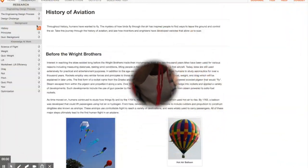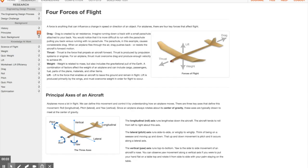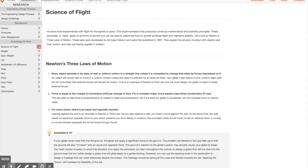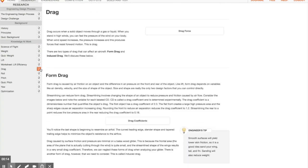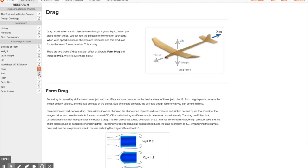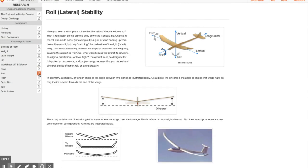6th grade students complete the glider airplane application where they learn about the history of flight and physical science concepts such as air friction, drag, yaw, pitch, and roll.